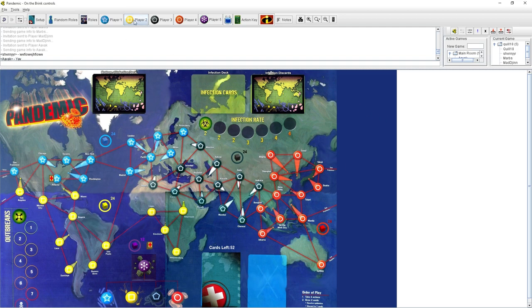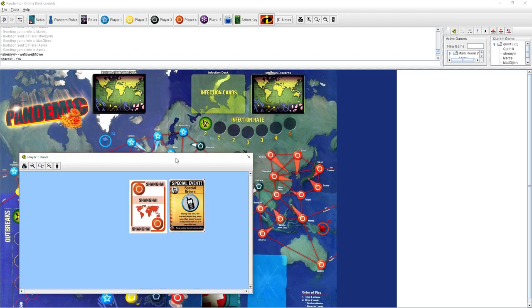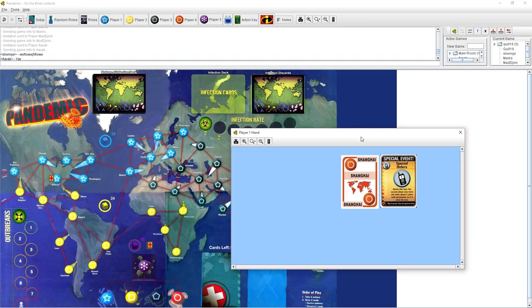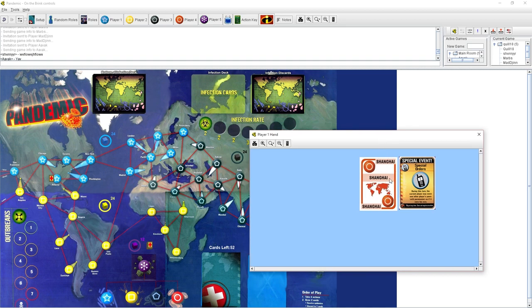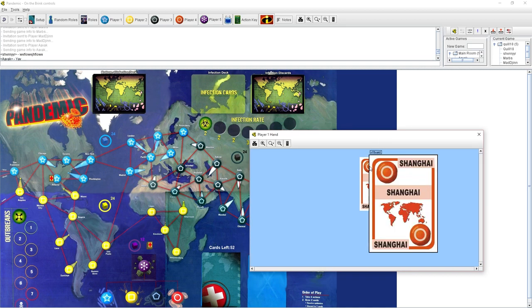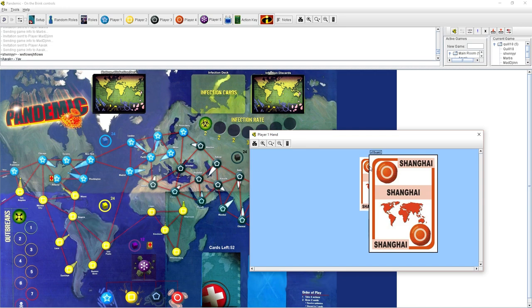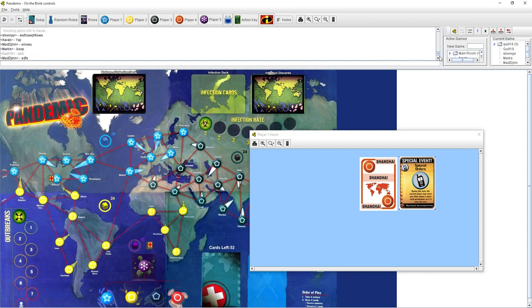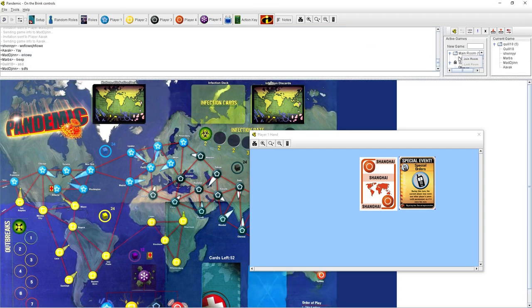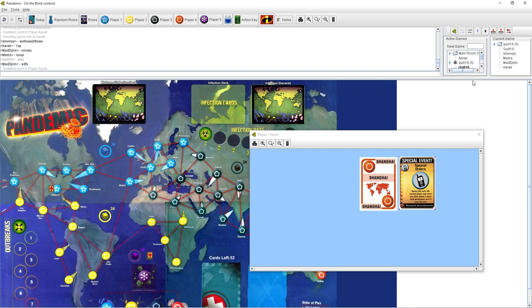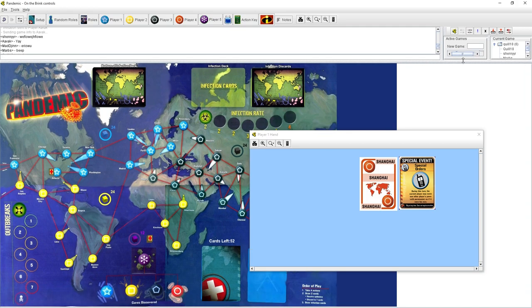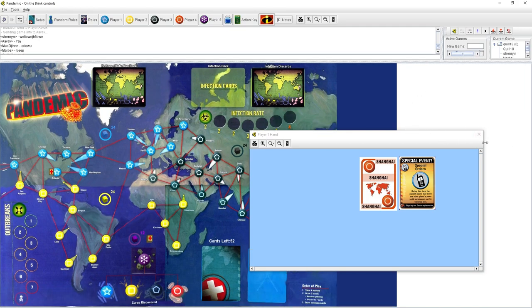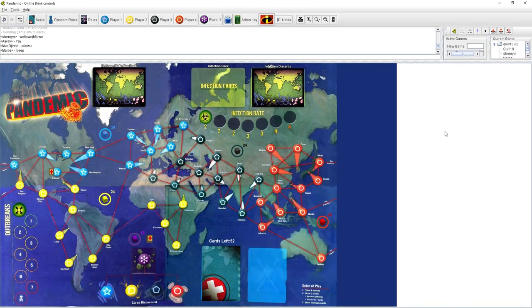There are these horrible pandemics going on all over the world, and humanity is going to be destroyed by these viruses. We have to go and treat people so that they survive, so that we don't lose the game. But at the same time, we have to try to work out the cure, a permanent cure for these various diseases.